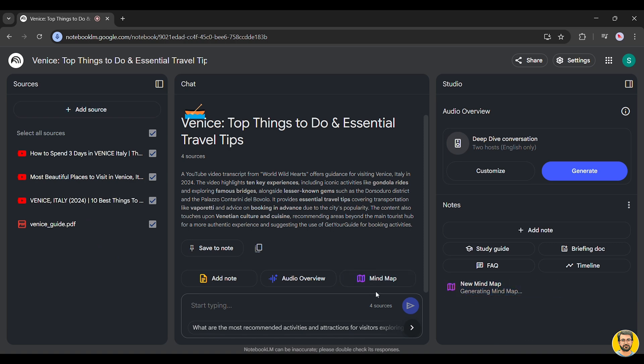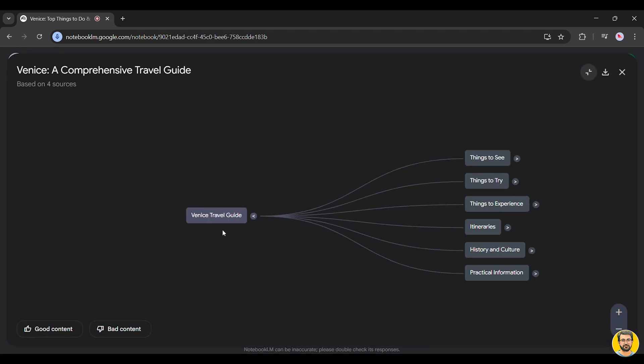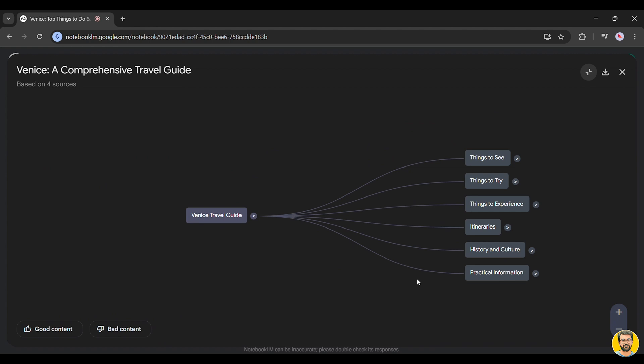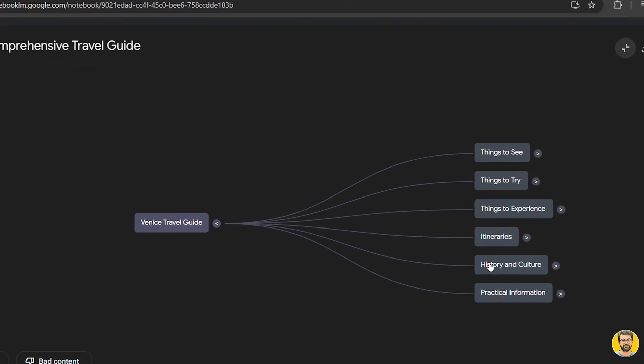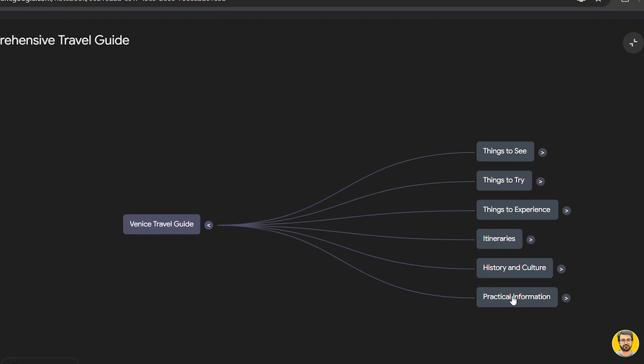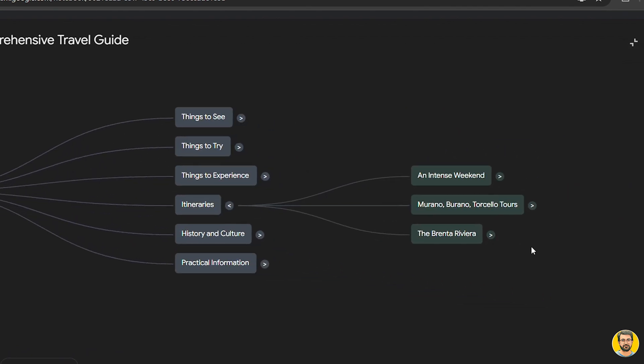It also creates a mind map to organize key aspects of the trip. As we explore the mind map, we can see different categories such as travel guide, things to see, things to try, itineraries, history and culture, and practical information.